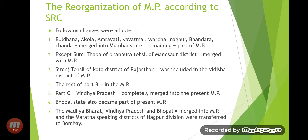Only the Sunel Tehsil of Jhalawar District of Rajasthan was included in the Vidisha district of MP. The rest of Part B and Part C — Vindhya Pradesh — completely merged with the present MP.